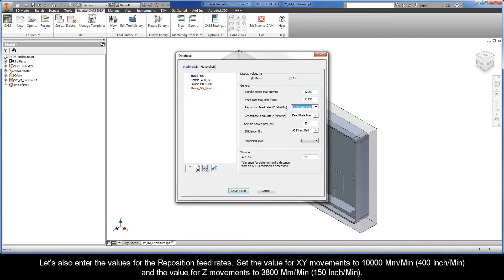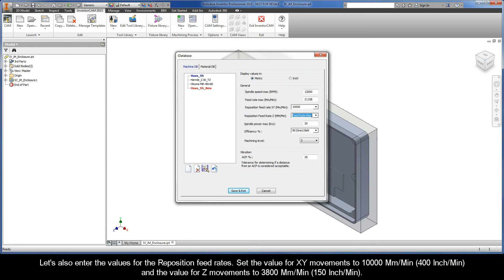Let's also enter the values for the reposition feed rates. Set the value for XY movements to 10,000 millimeters per minute and the value for Z movements to 3,800 millimeters per minute.